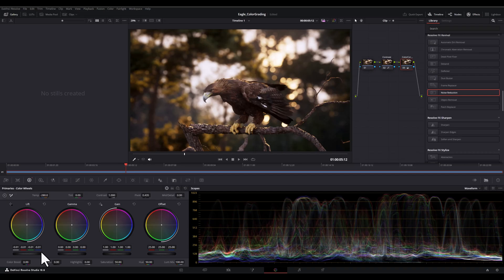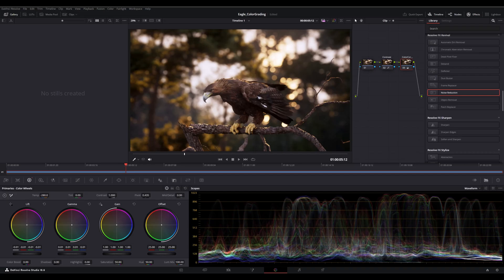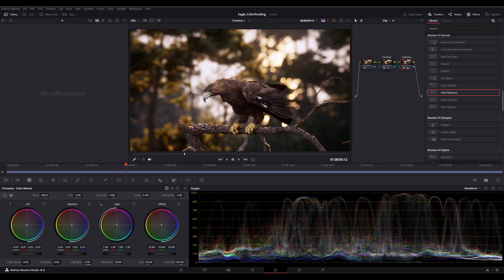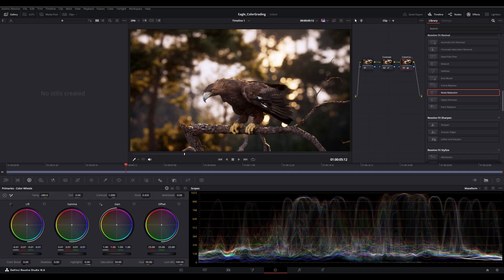We don't want to go crazy with it, then we have gamma and I'm going to increase it and it will increase the overall contrast in the midtones.